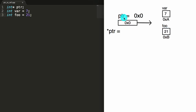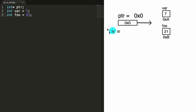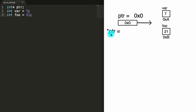If we were to print var we'd get seven; if we print foo we'd get 21. If we were to print PTR, we would get the value inside of PTR, which is the address it's pointing to — currently zero, meaning it points to nothing. When we put an asterisk in front of PTR, that's the dereference operator, which says give us the value inside of the thing the pointer is pointing to. Since we're pointing to address zero, this would just give us garbage — we don't really know what the dereferenced value of PTR would be at this point.